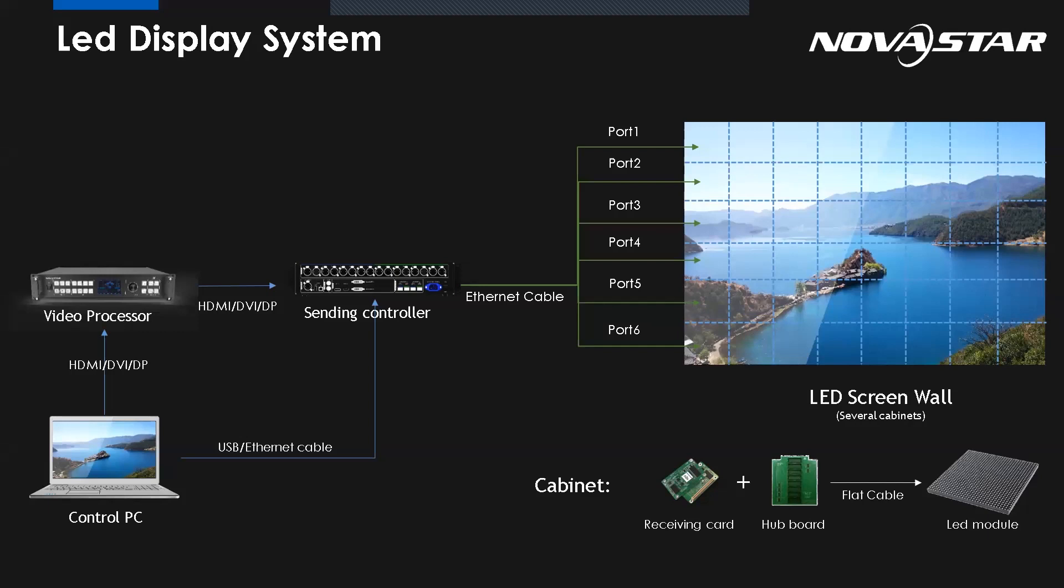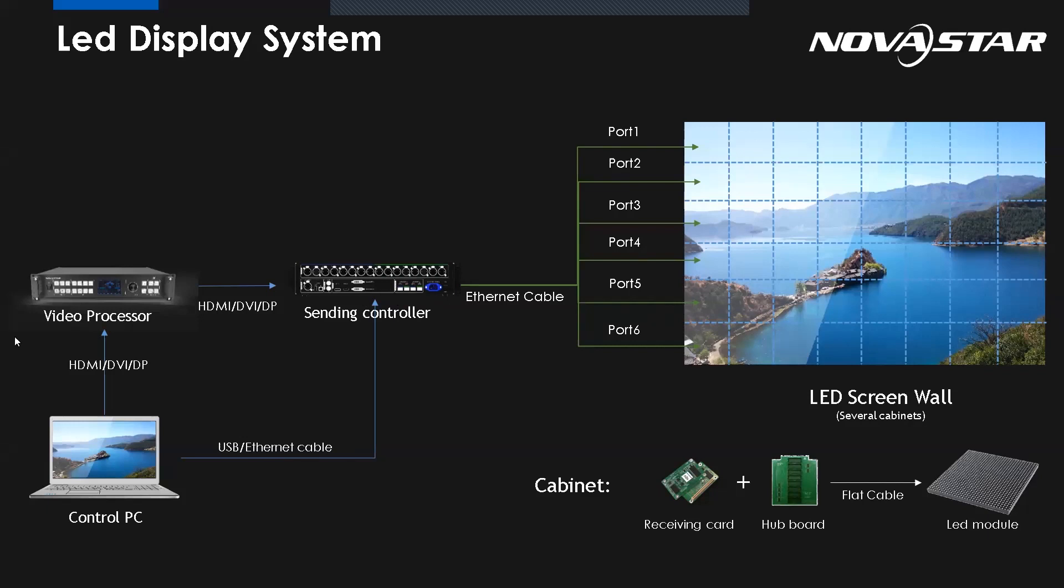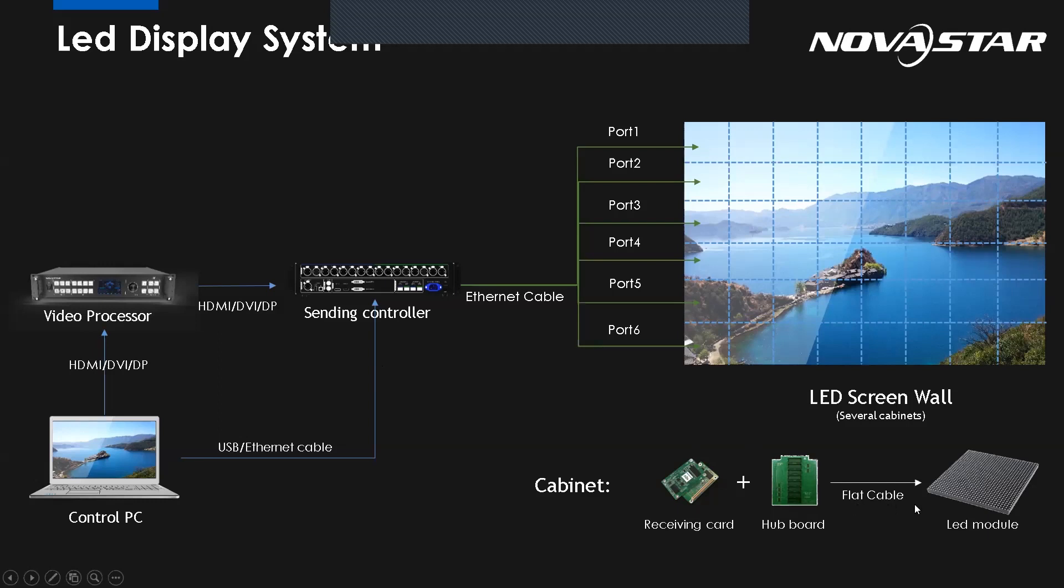The control PC is connected to the sending card through USB or Ethernet cable. Then the sending card is connected to the LED display through network cable from different ports. And at the same time, the computer provides the video source to the sending card. But sometimes we need a video processor to deal with the video source before providing it to the sending card. We can add another video processor here. Regarding the display end, it's composed of many cabinets, and there is a receiving card and hub card inside the cabinets connected to the LED module through flat cable. So all these factors could be possible reasons for the blackout issue.